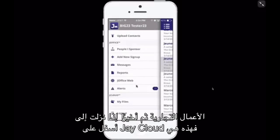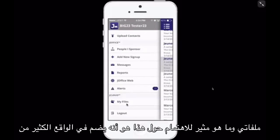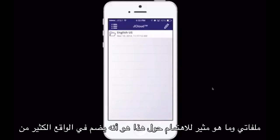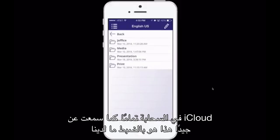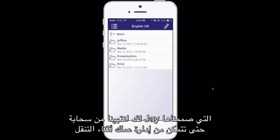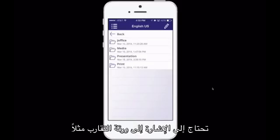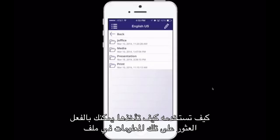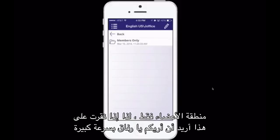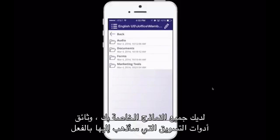Finally, at the bottom is the J Cloud — these are my files. What's interesting is it actually houses a lot of the files that are in your members-only area in your back office. These are hosted in the cloud, just like iCloud. We've made it so you can run your business on the go. If you need to reference the affinity sheet with all the information about the product, ingredients, and how to use it, you can find that in your members-only area. You have all your forms, your marketing tools, and documents.